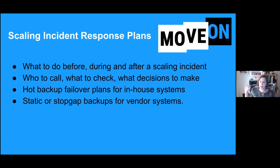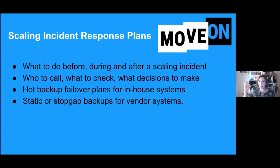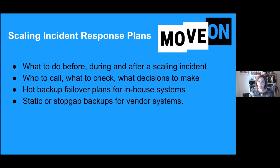Who has a cybersecurity incident response plan? Now, who has a scaling incident response plan? A scaling incident response plan is basically documentation describing what to do before, during, and after a scaling incident: which thresholds to monitor, which thresholds are actionable, who to call, what to check, which decisions need to get made, and who makes them. It's a clear mapping of a workflow that allows a system of computers, tools, humans, and data to scale together. It should include your systems and your vendor systems. Even if you can't control them, you can control what action you take when they go down — rolling out things like static backup sites or stopgap solutions.